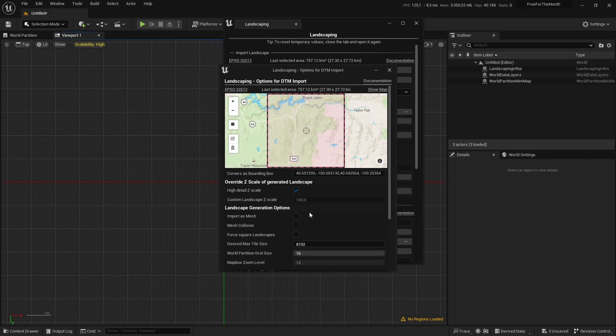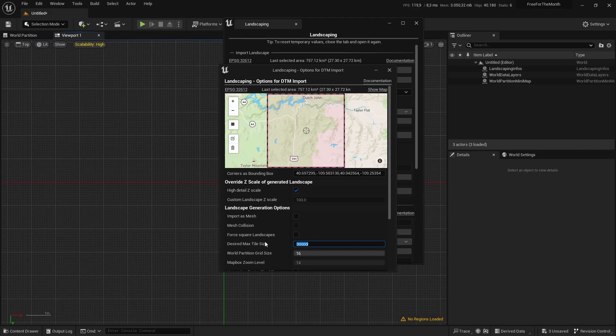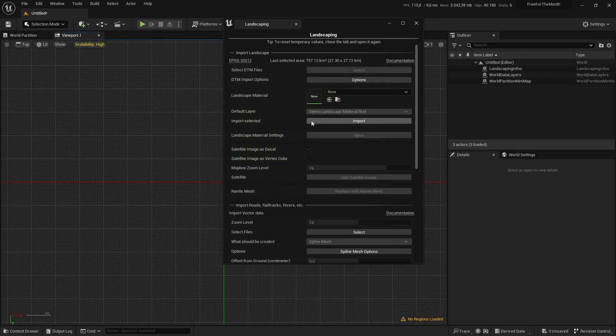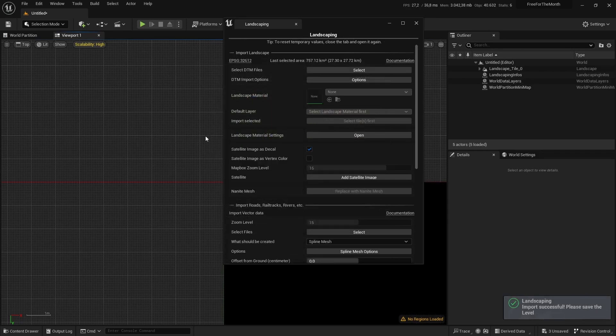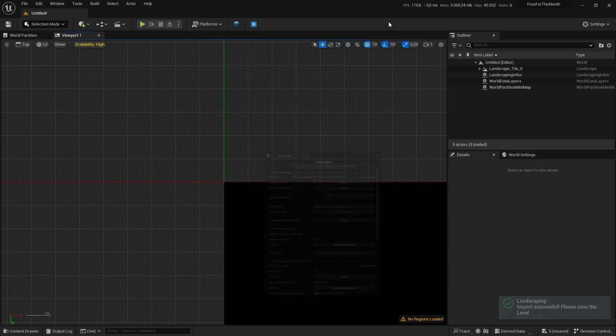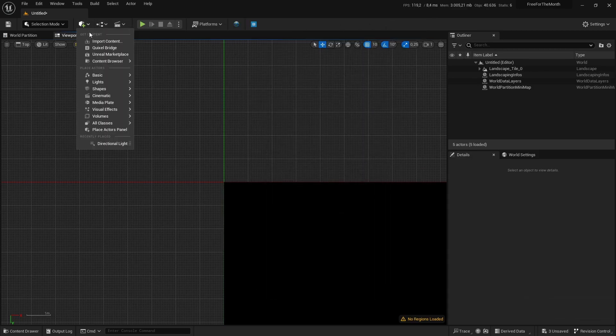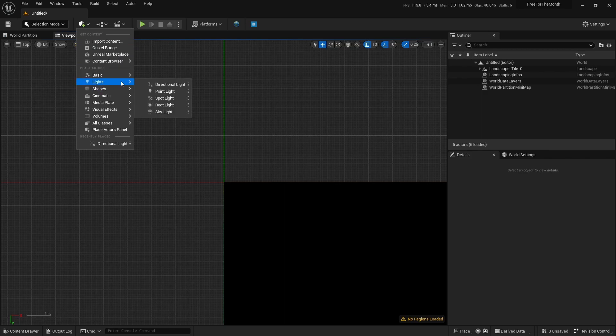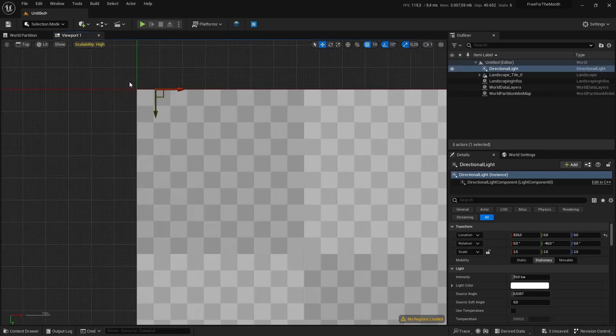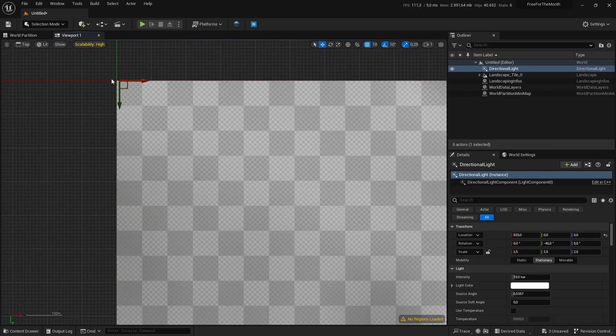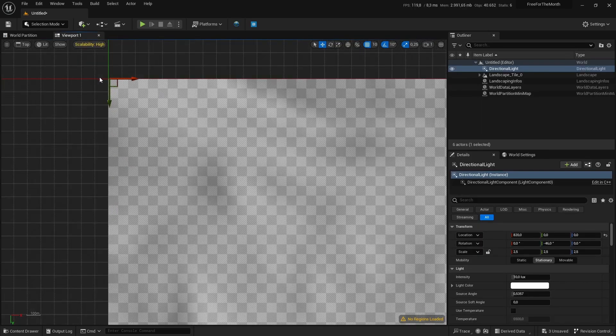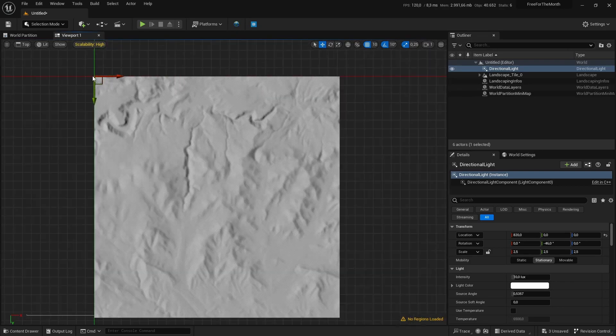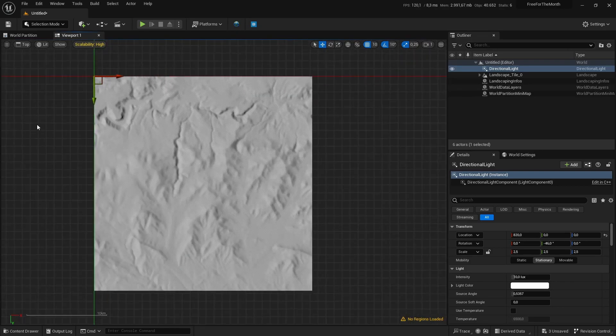27 by 27 kilometers. We will increase here to 30,000 meters, the desired next tile size, so it makes sure it will only build one landscape. After we have set these options, we import, and it's pretty fast. We have already cropped the extents; we can see the area here.